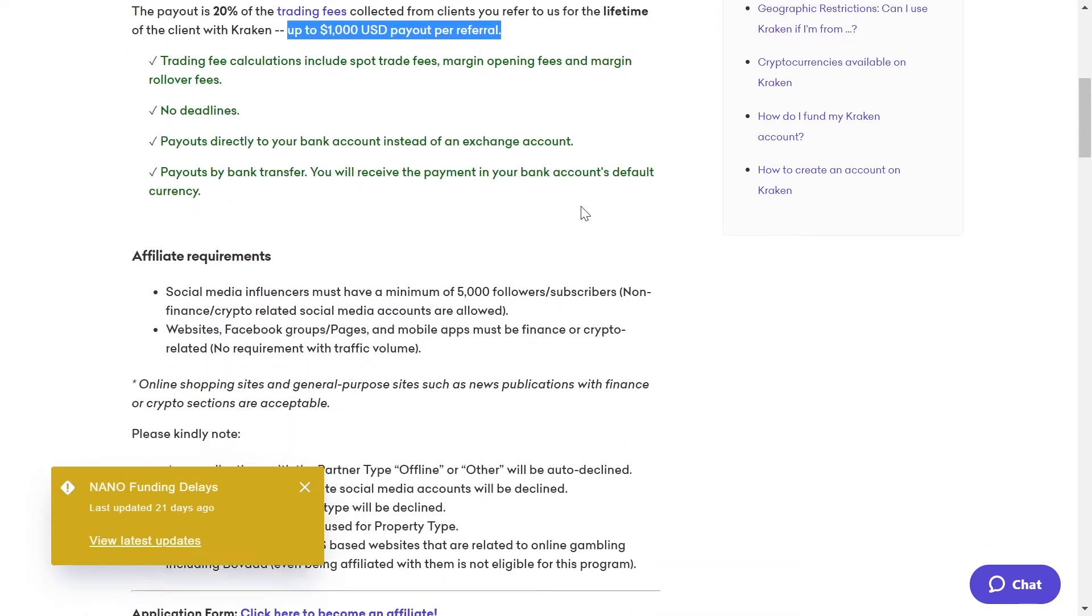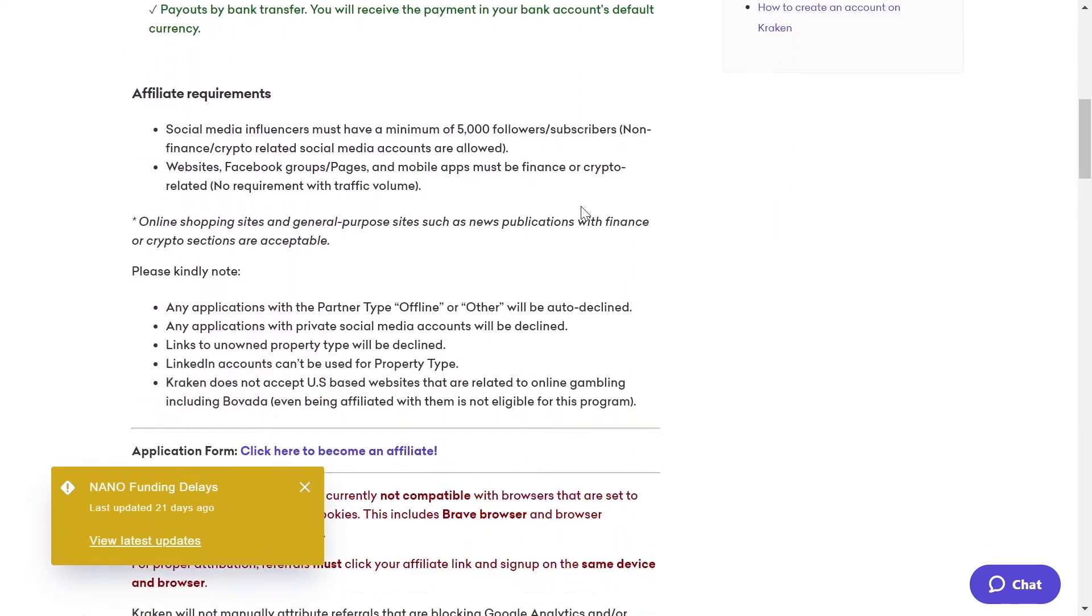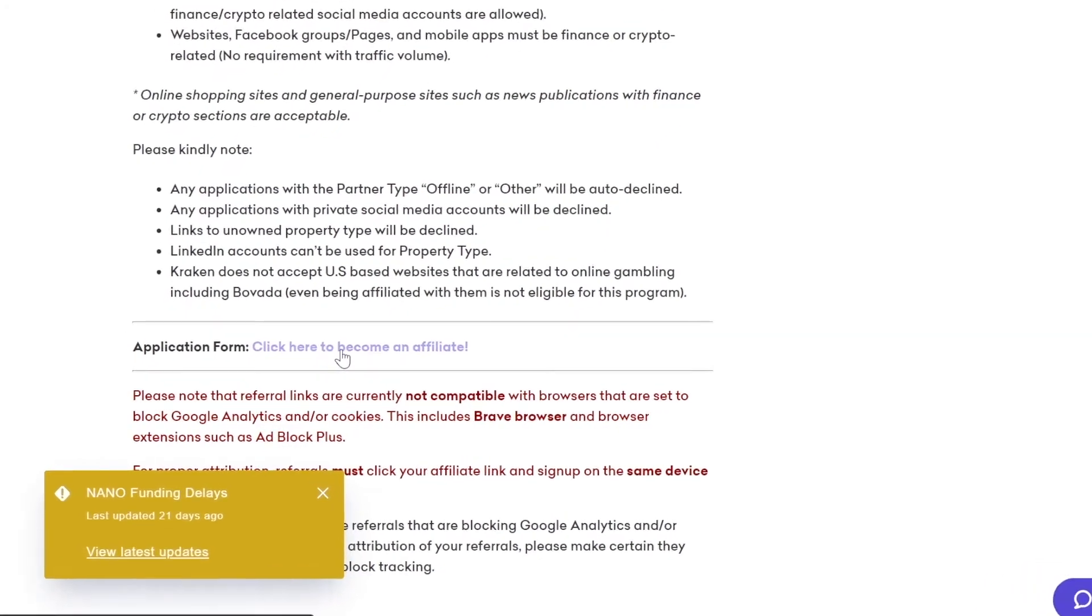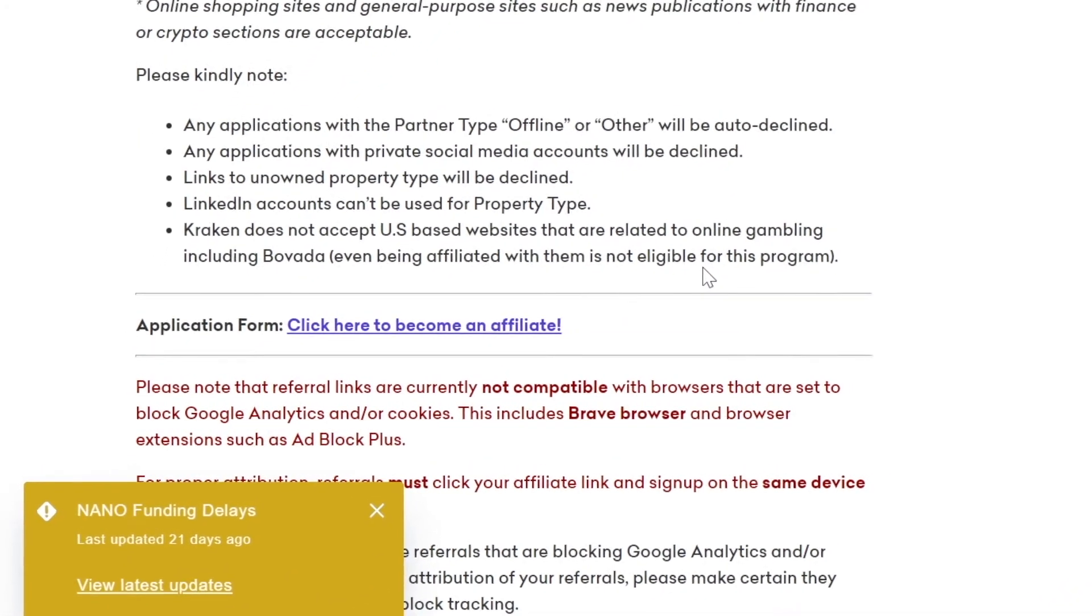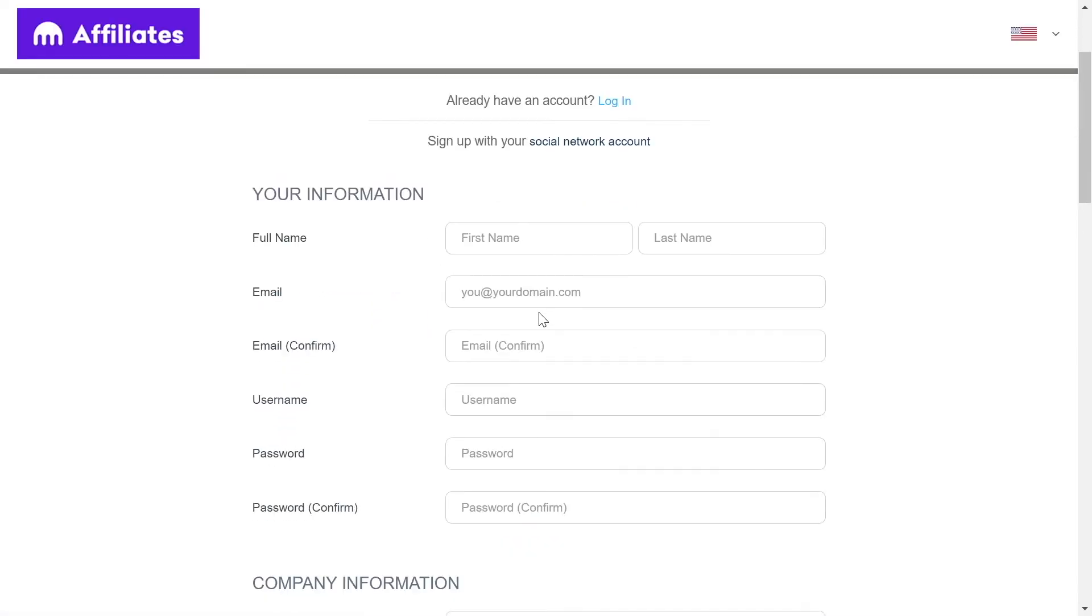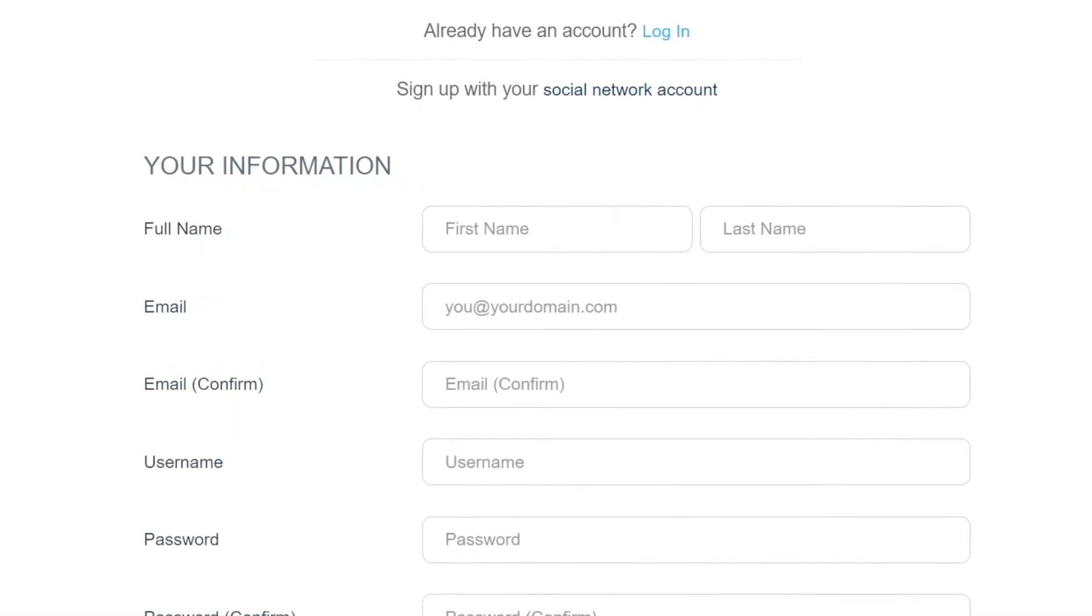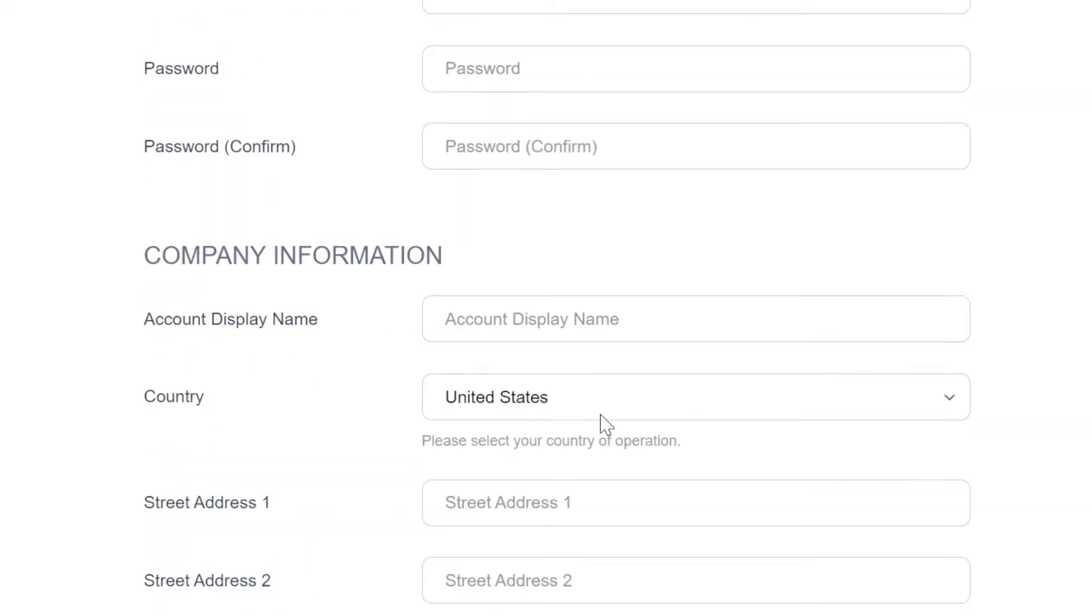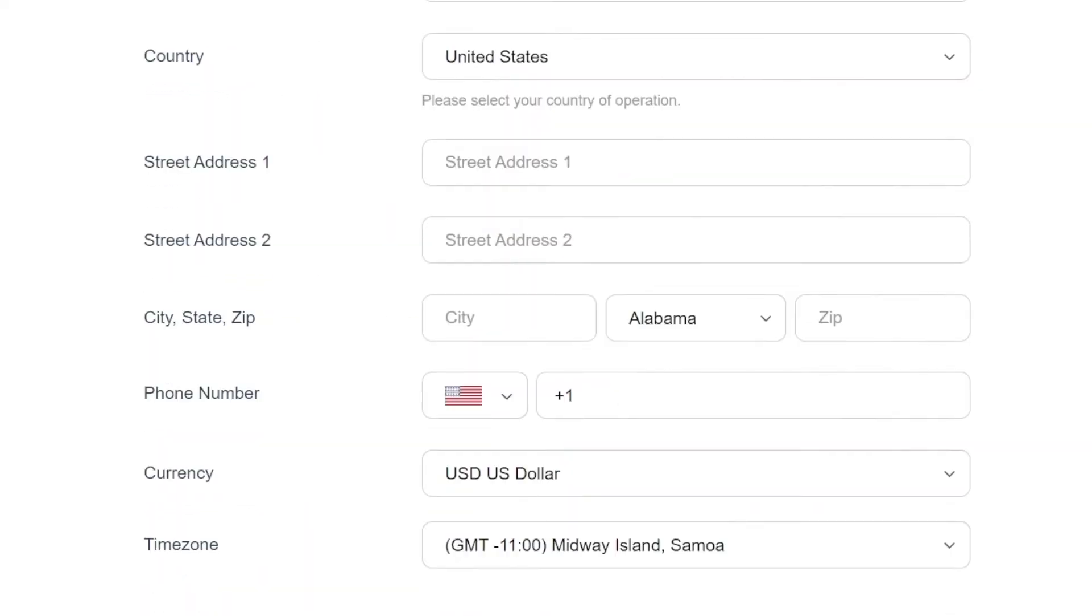Now you will just need to scroll a bit down and you will be able to see this application here. Click here to become an affiliate. It will redirect you to a page where you need to enter some simple details about yourself. So you will need to enter a full name, your first name, last name, your email, confirm your email, username and your password. You will enter some basic demographic information about yourself and you will also enter your country over here.